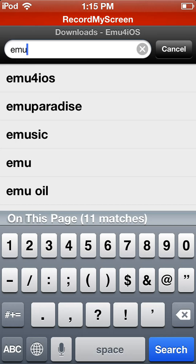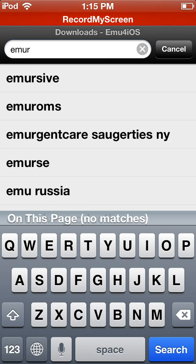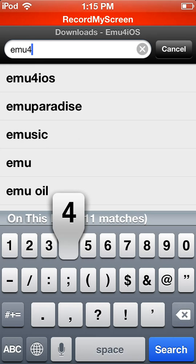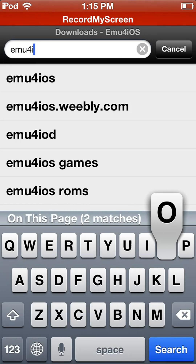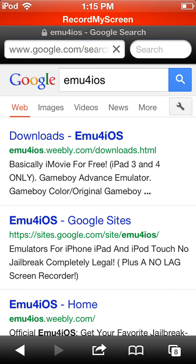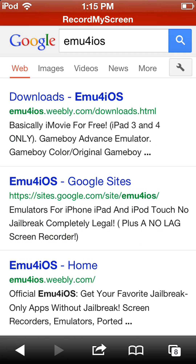To actually download it on iOS 6, what you can do is go to Safari, go to Google, search 'EMU for iOS', and then go to download.